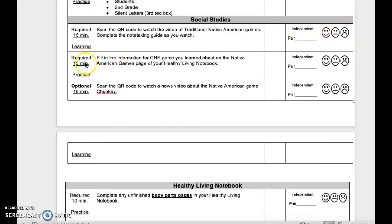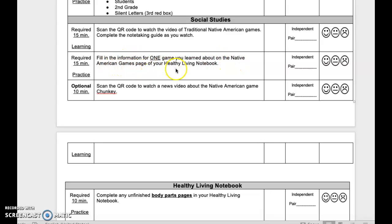Required 15-minute practice. Fill in the information for one game you learned about on the Native American games page of your Healthy Living Notebook. This is independent or pair. Reflect when done.